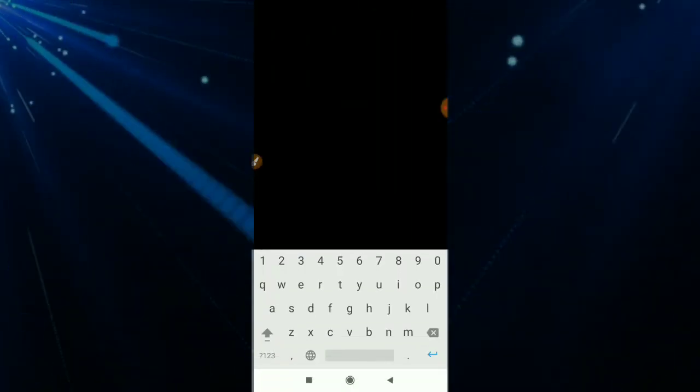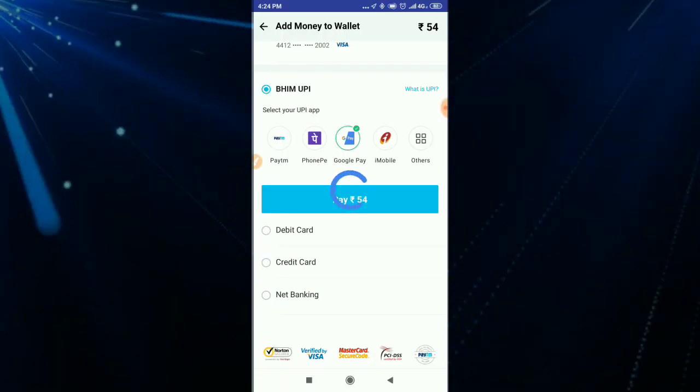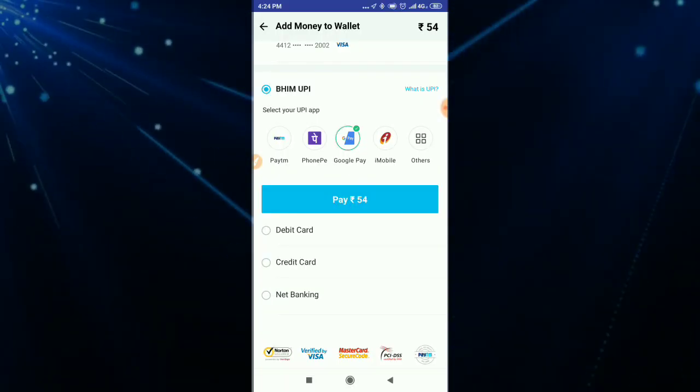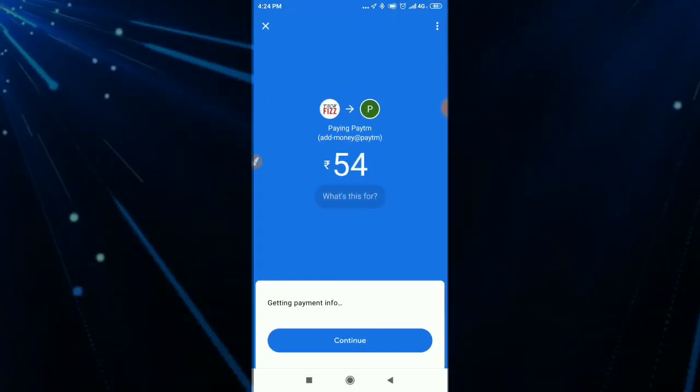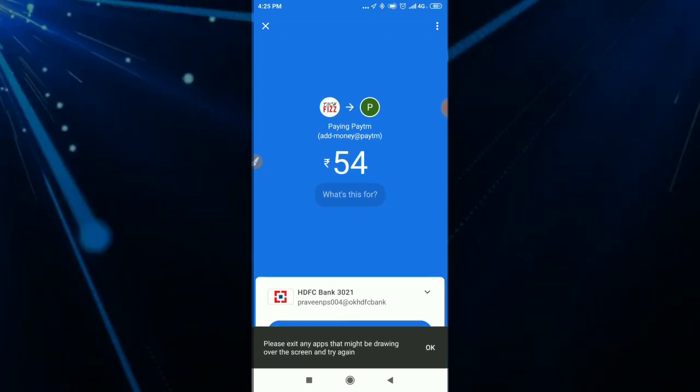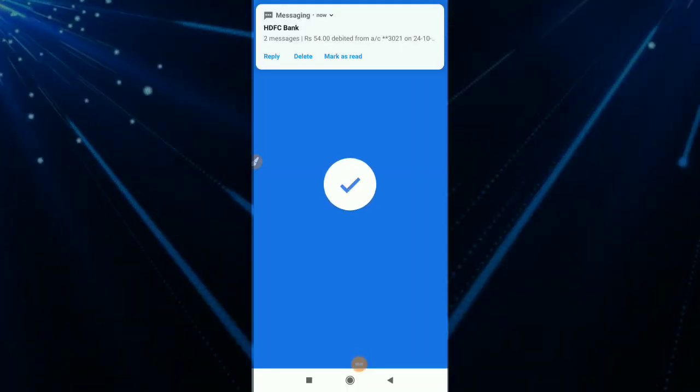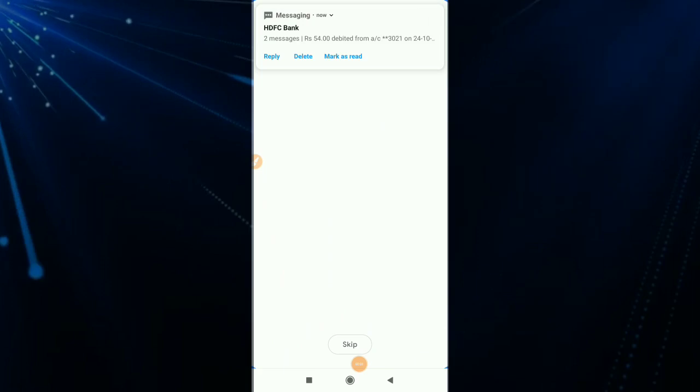We are going to select the payment method. We are going to enter the bank account. We are going to select the bank account. We are going to complete the transaction.